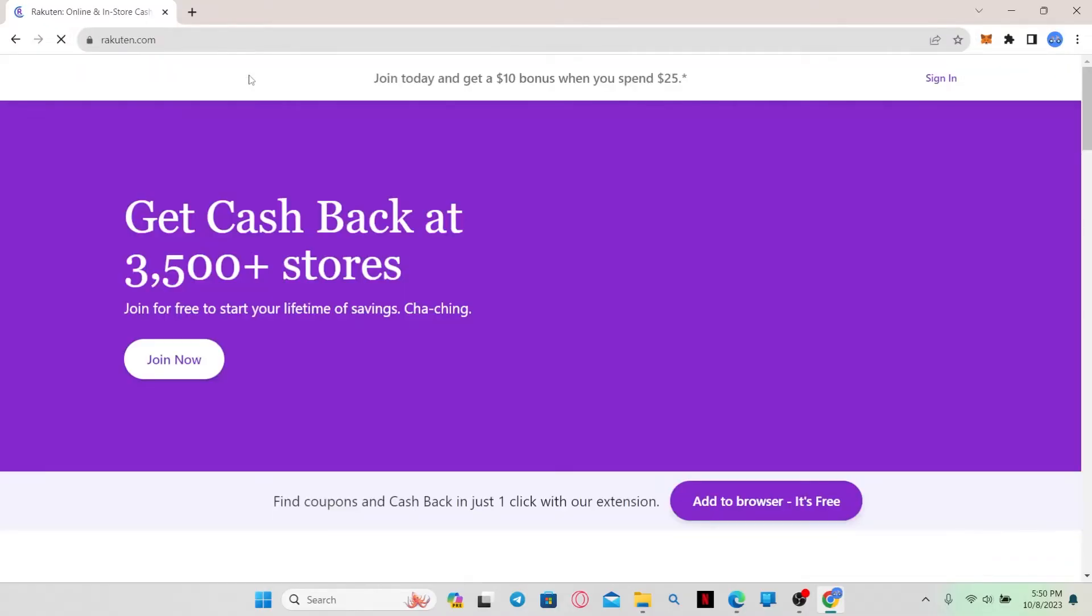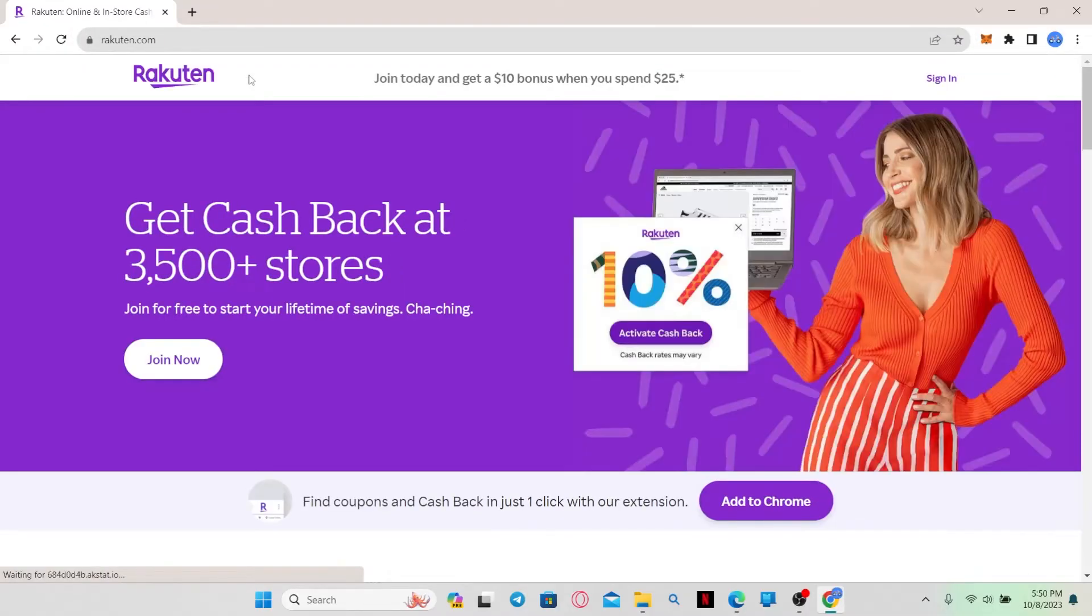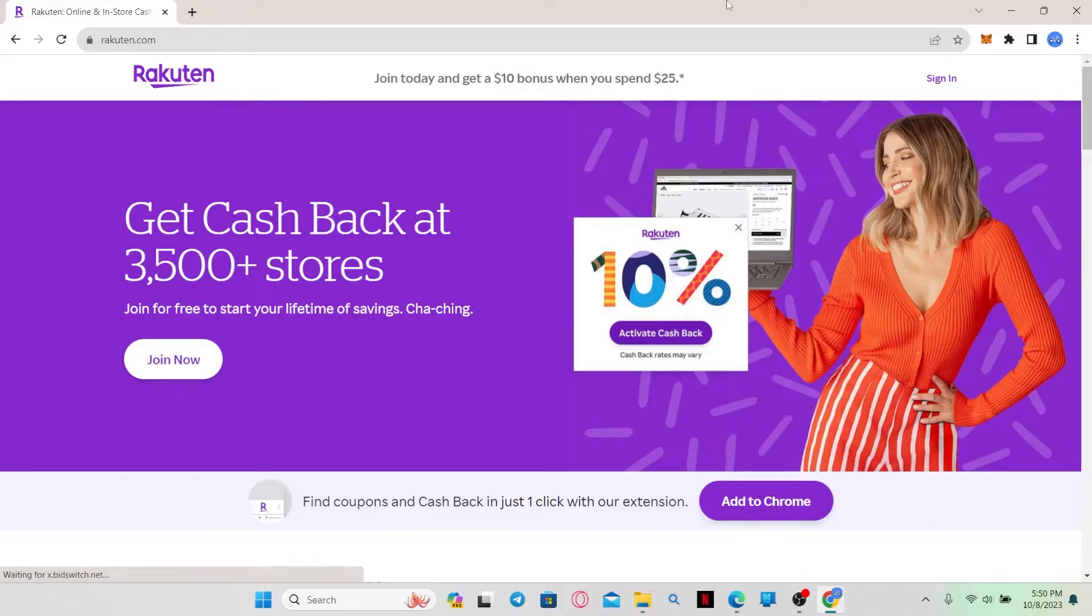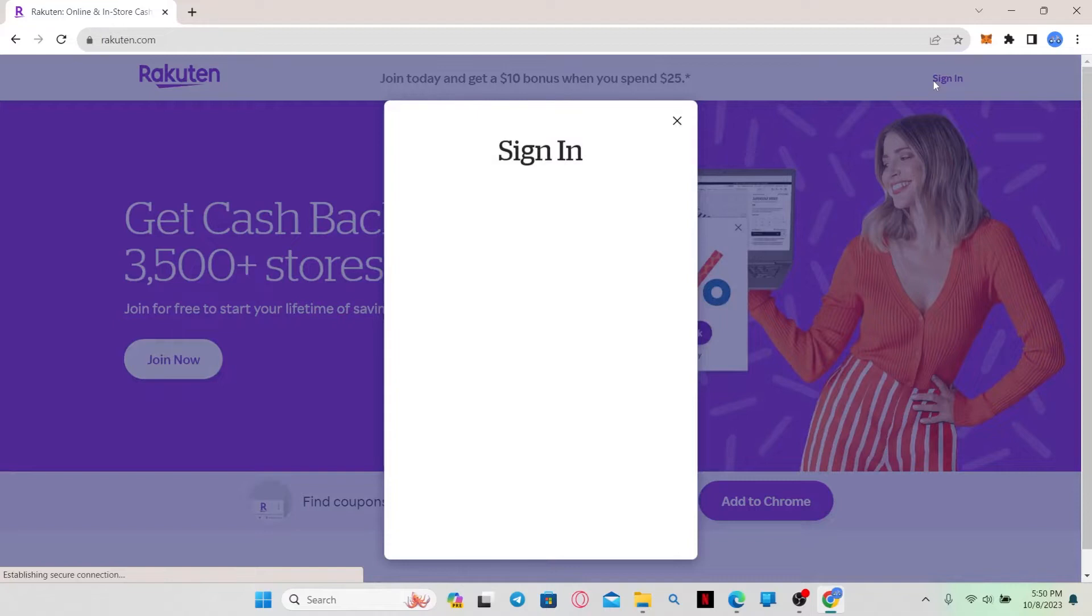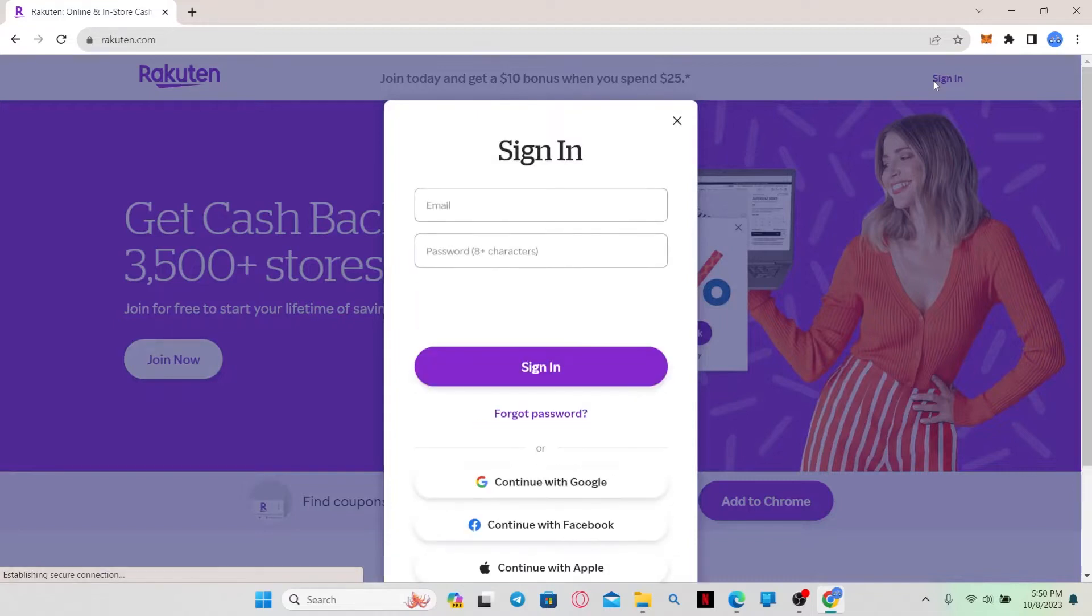This will then take you into the official Rakuten website where you can login to your existing card account by clicking on the sign in button at the top right corner. So just go ahead and click on it and this will open up the login portal.